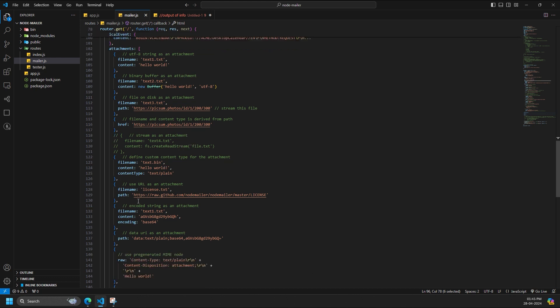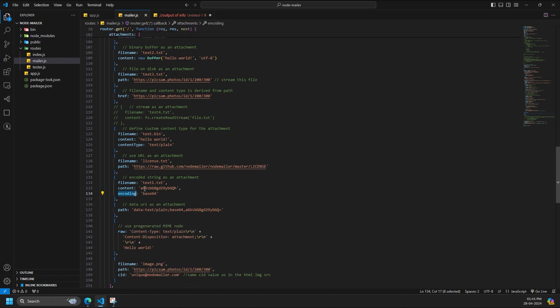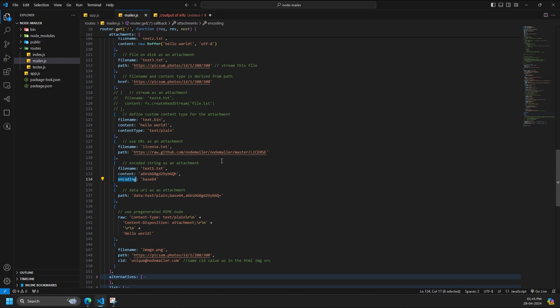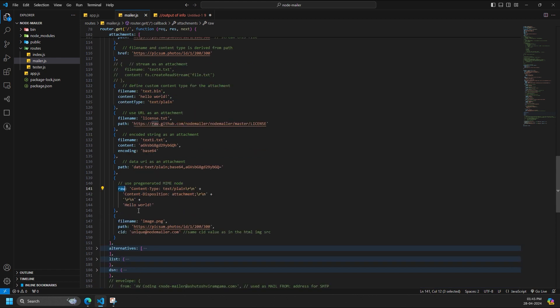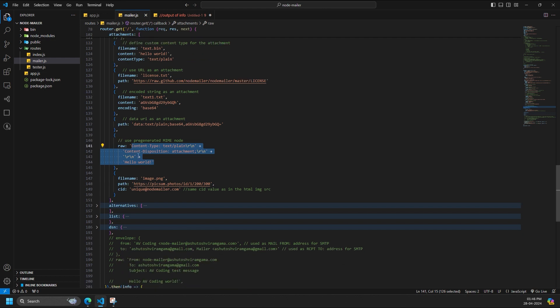Encoding, if set and content is string, then encodes the content to a buffer using the specified encoding. Example values: base64, hex, binary, etc. Useful if you want to use binary attachments in a JSON formatted email object. Raw is an optional special value that overrides entire contents of current MIME node including MIME headers. Useful if you want to prepare node contents yourself.